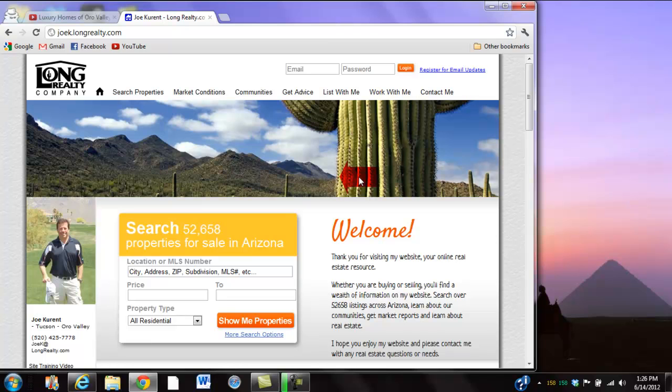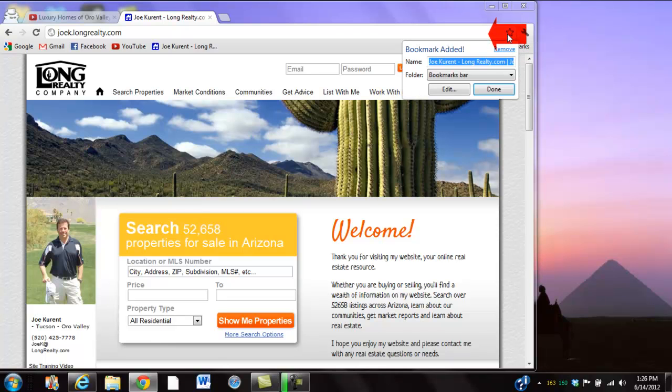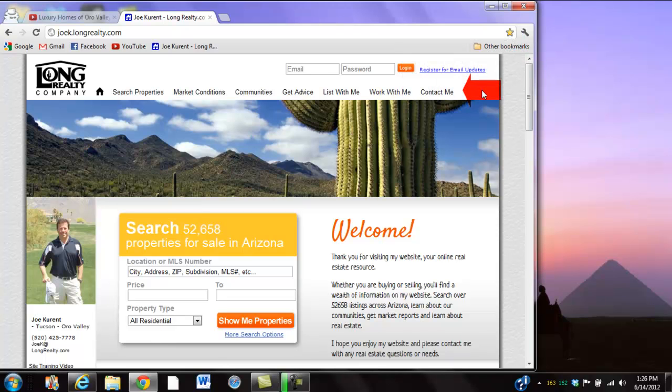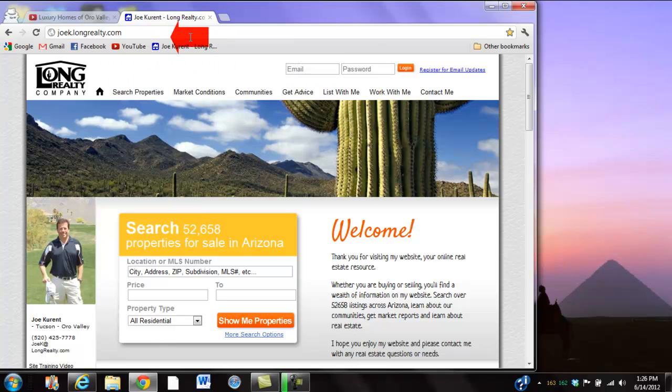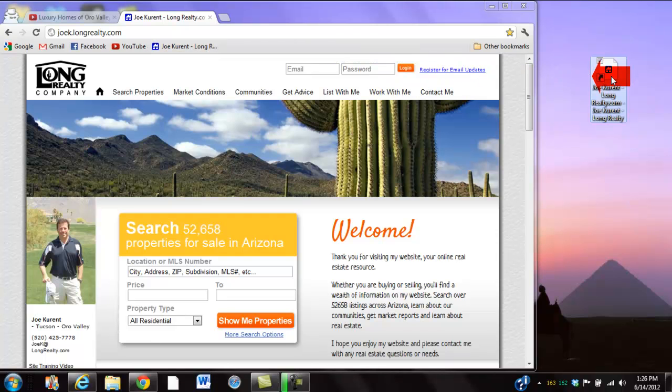And now if you like this site, you can click the star and create a tab. You grab that right there, you see where it says Joe Current Long Realty? Pull it over onto your screen - it's now a quick and easy tab for you to use at any time.